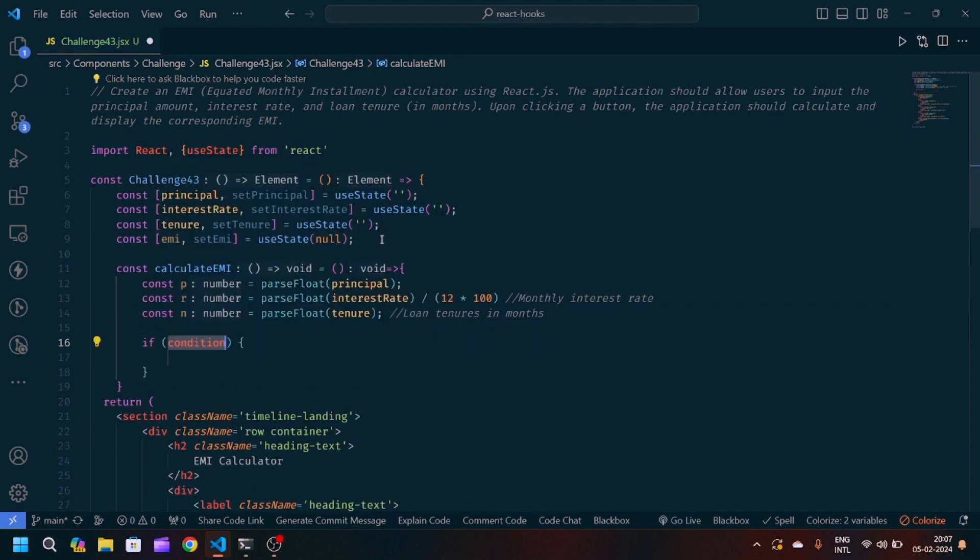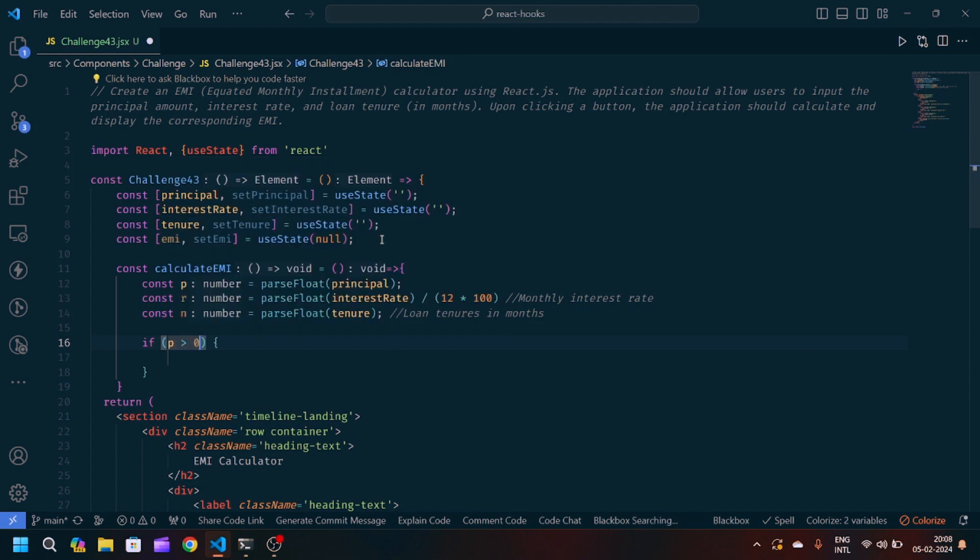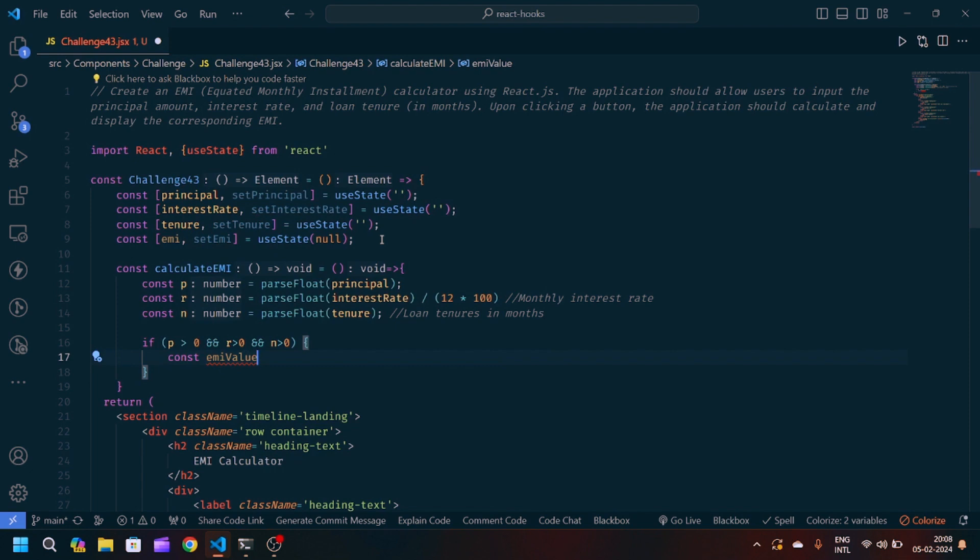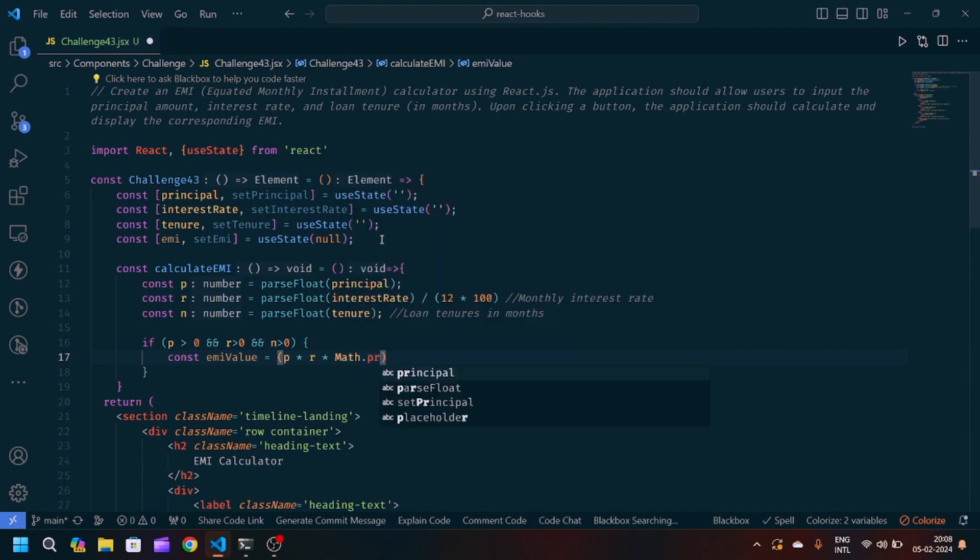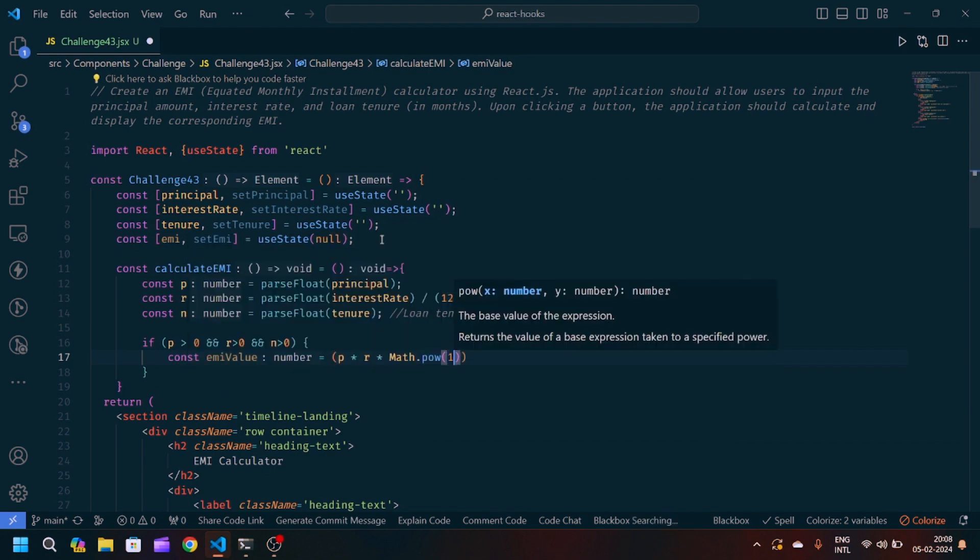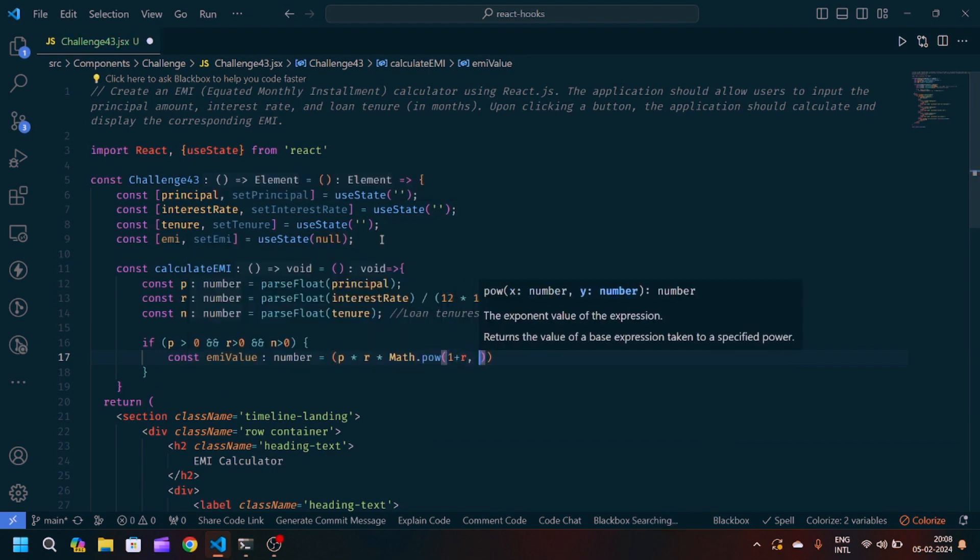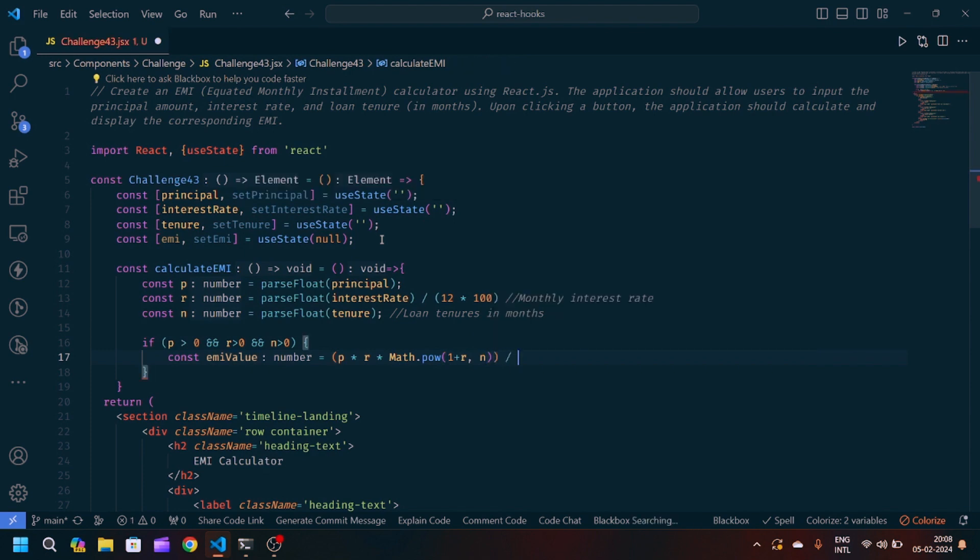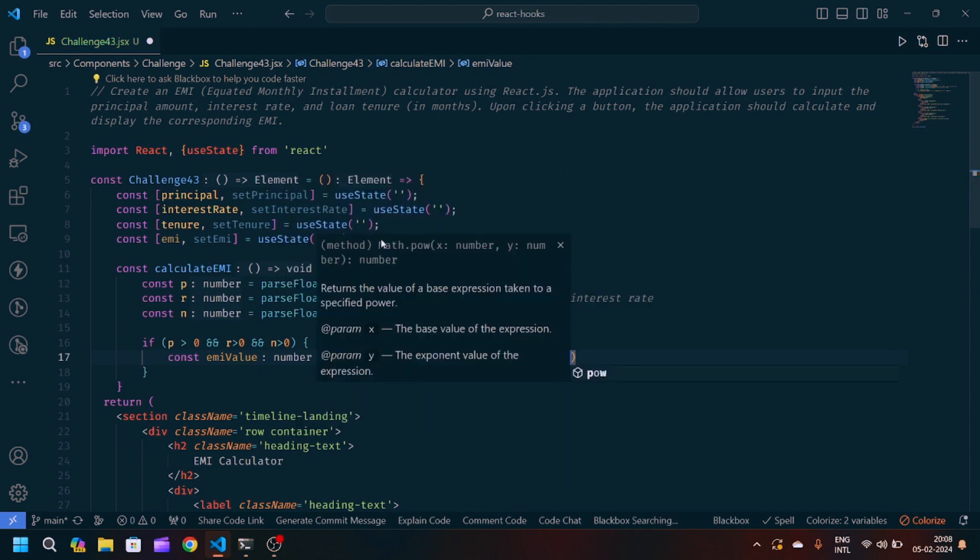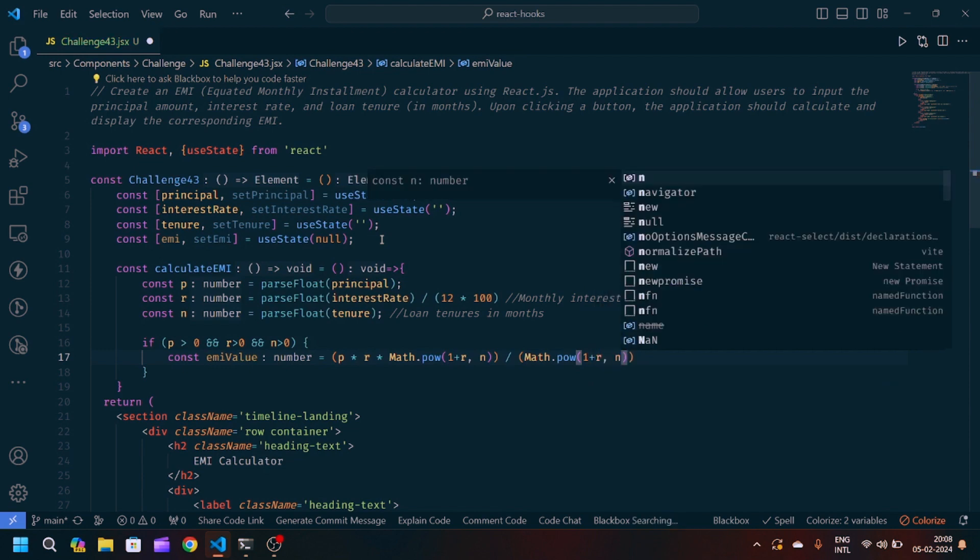Then we will create one if statement and inside if we will check if the principal is greater than zero, same for the rate of interest greater than zero, and same for the number of tenures greater than zero. Then we will create one variable name EMI value equals to P into rate of interest into Math.pow(1 + R, N) division by Math.pow(1 + R, N) minus 1.